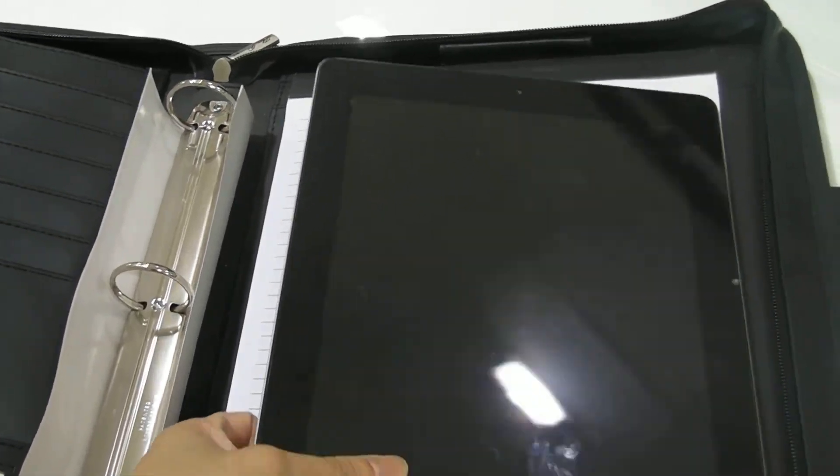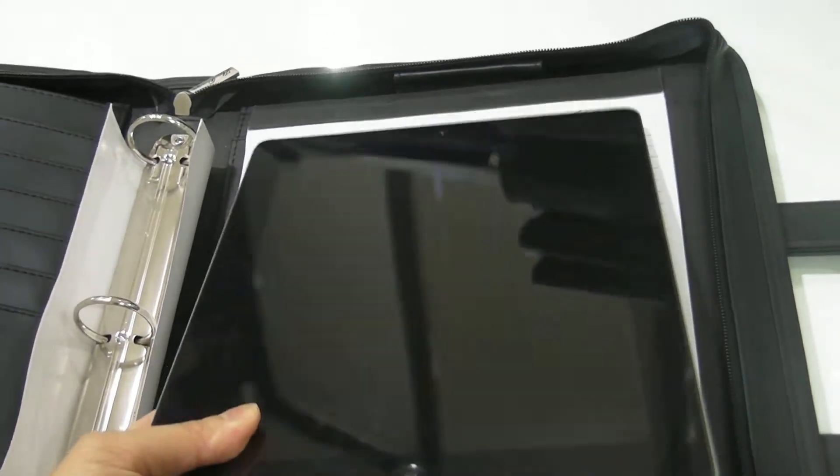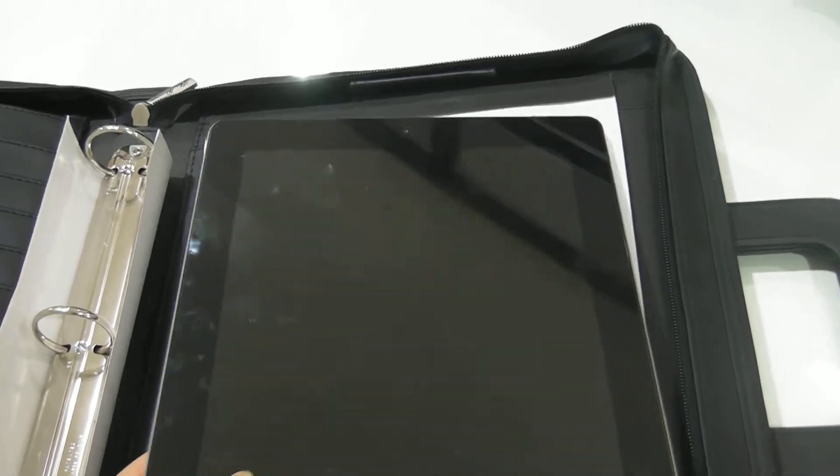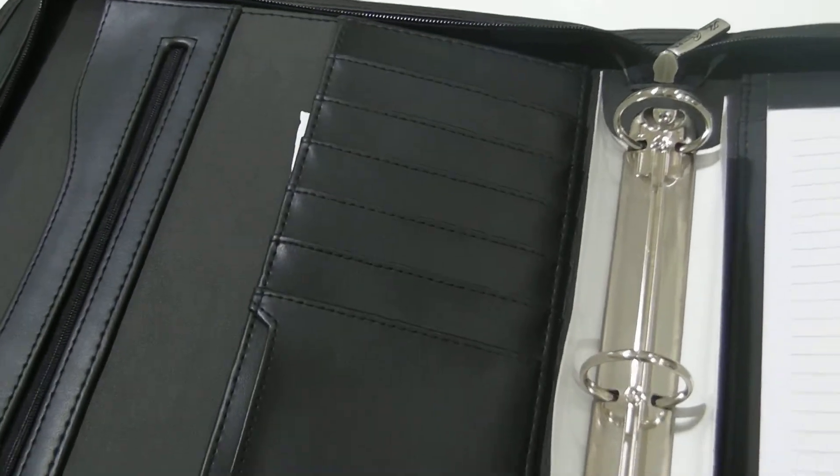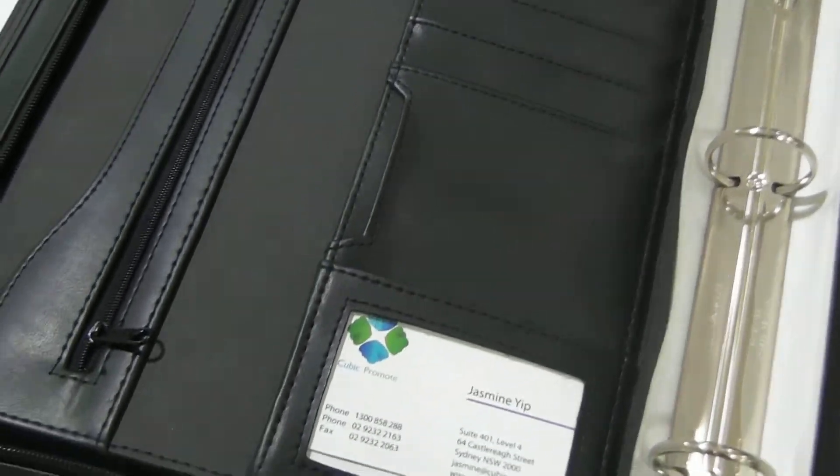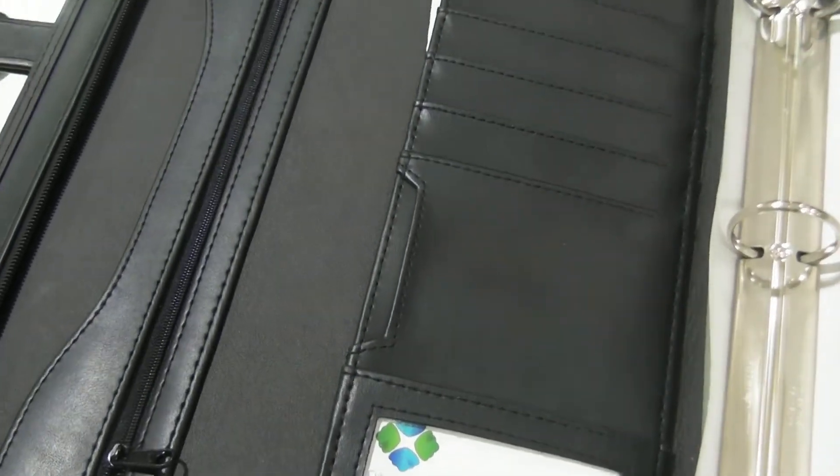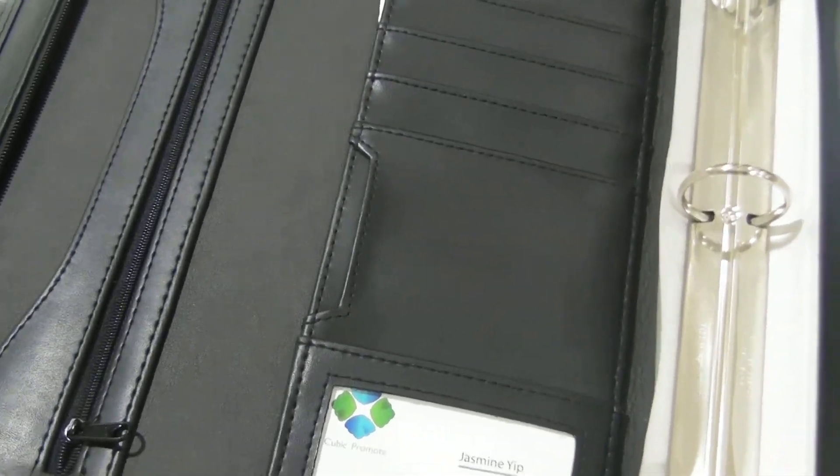Plenty of space, you can even put an iPad inside. It comes with a lined notepad, plenty of space for business cards and all the important information you need.